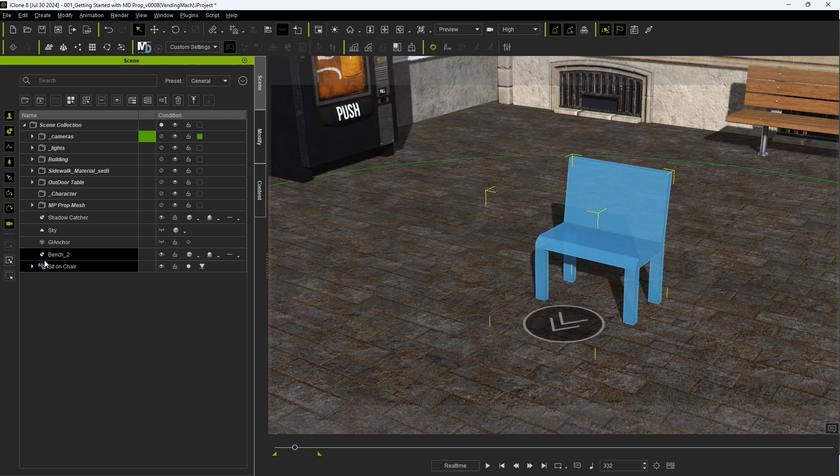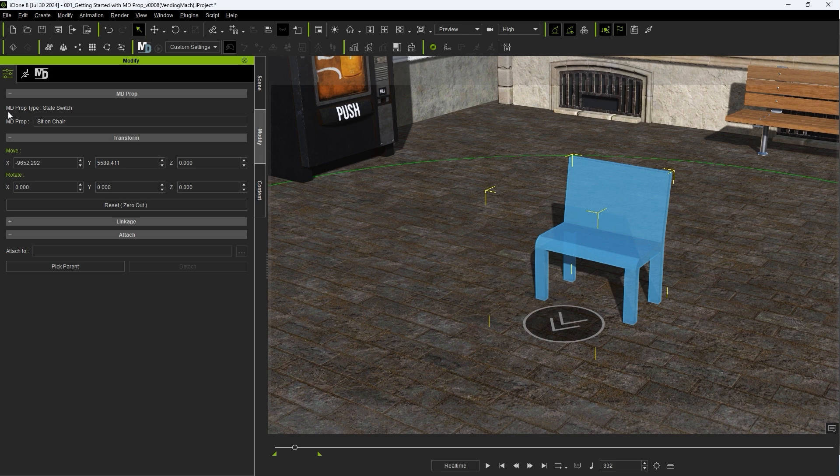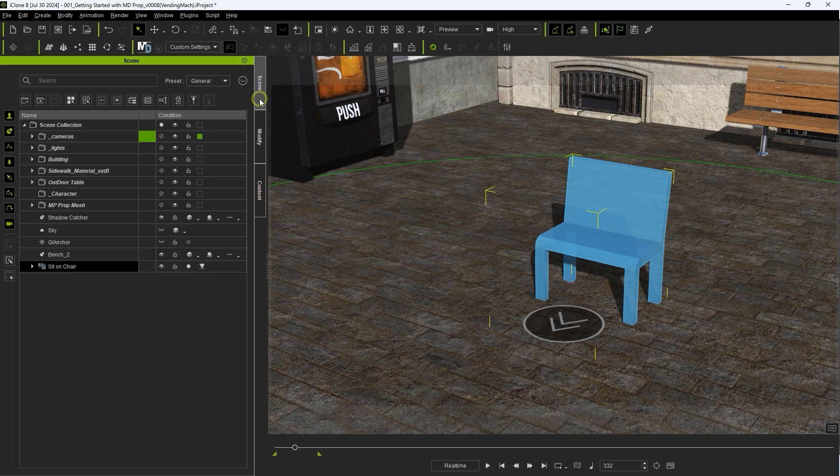In the Attributes tab of the Modify panel you'll see an MD Prop type. This one is classified as State Change, as your actor will switch states between sitting and standing when interacting with it.